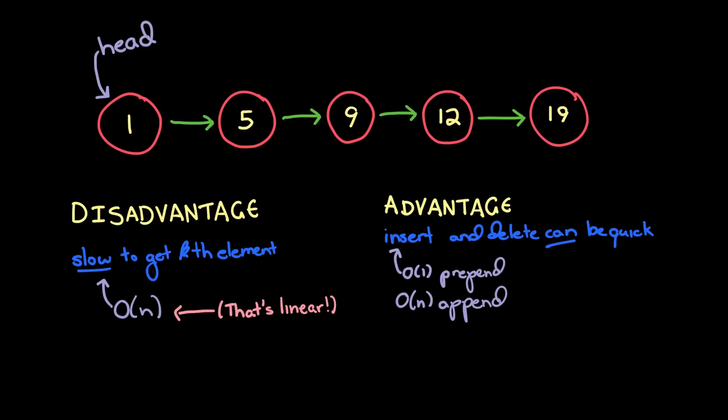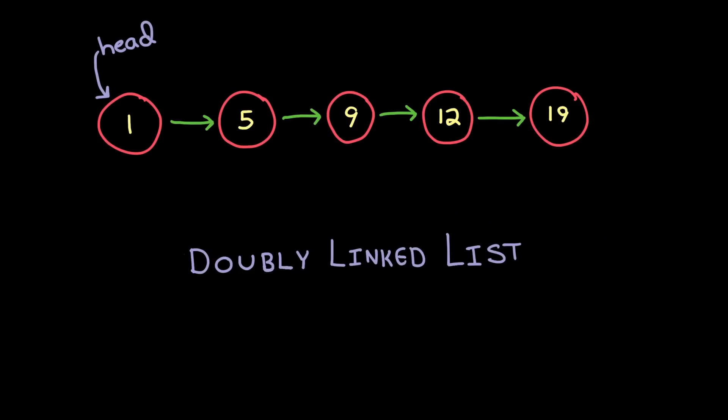Now there's one other thing we should talk about before we dive into the code, and that is this alternate version called the doubly linked list. A doubly linked list is just like a singly linked list, but in addition to each element having a link to the next element, each element also links to the previous element. For certain operations, that can be quite handy. Now that we've covered the basics of a linked list, let's take a look at what the code would look like.